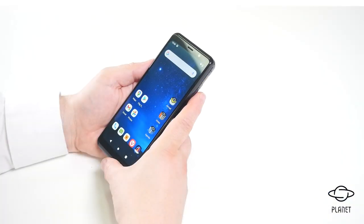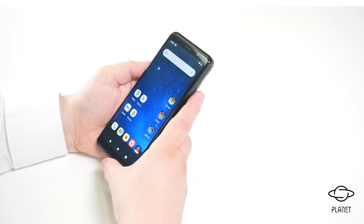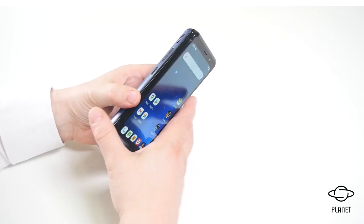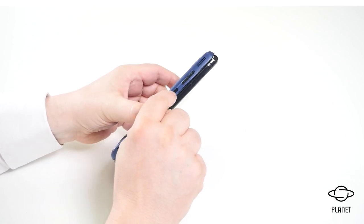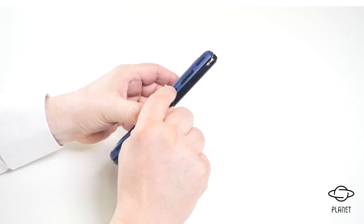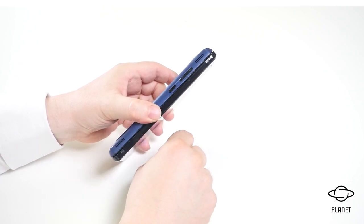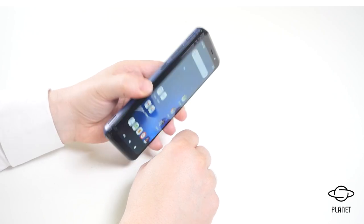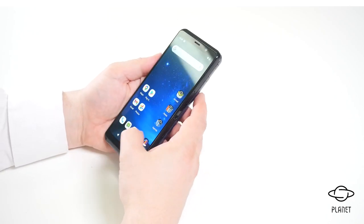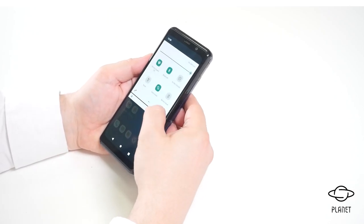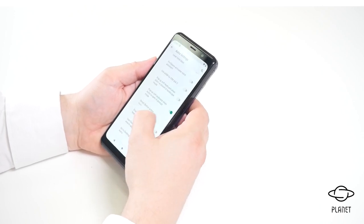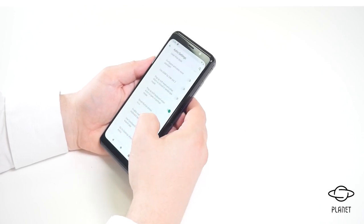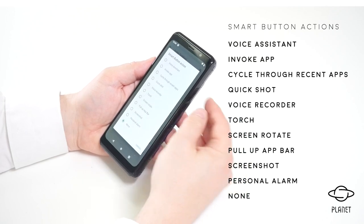Another feature I want to focus on is the smart button — the button on the side next to the two volume buttons. By pressing this button we can perform many smart functions. If we go into Settings and then Astro Settings, you can see the smart button action field where we can select different actions.